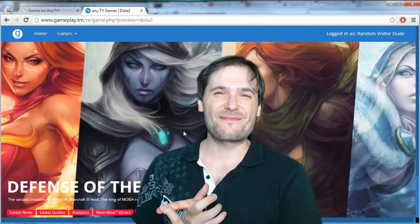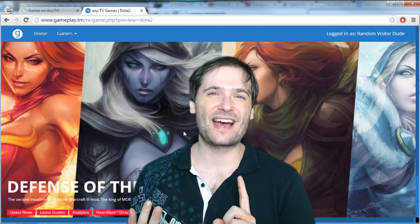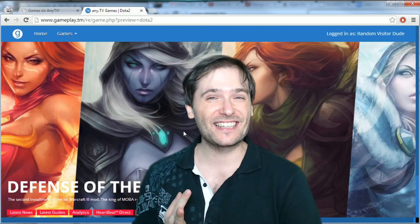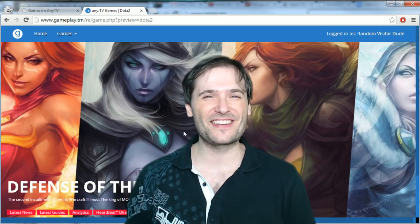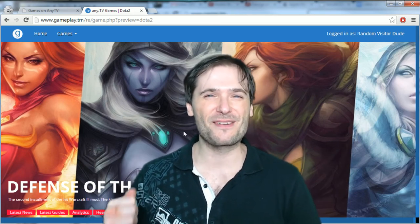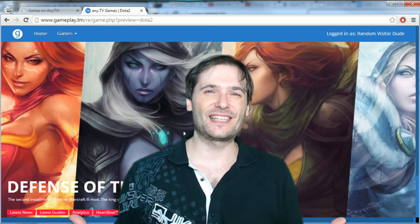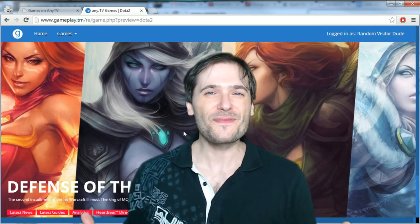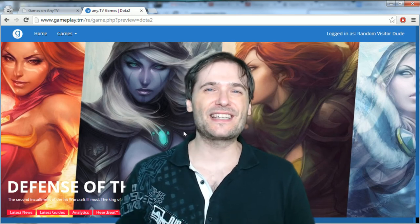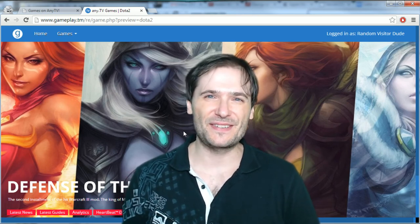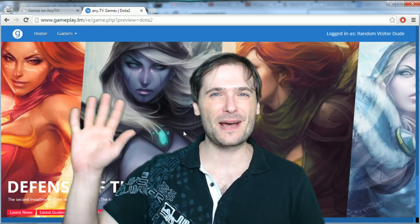We have Ron developing gameplay.tm, Rob developing Heartbeat, and Ryan developing games.tm — the three R's, not reading, writing, and arithmetic, but Rob, Ryan, and Ron. Hope you enjoyed this little preview of what's coming with games.tm and heartbeat.tm. My name is George — take care, bye-bye.